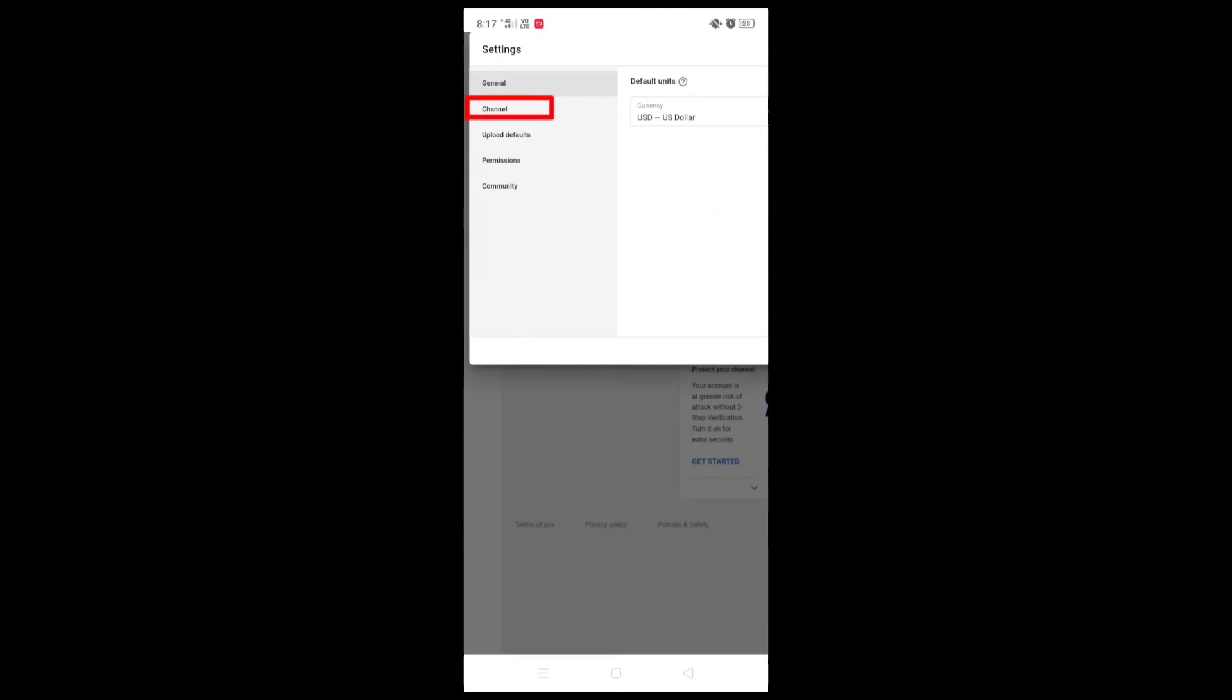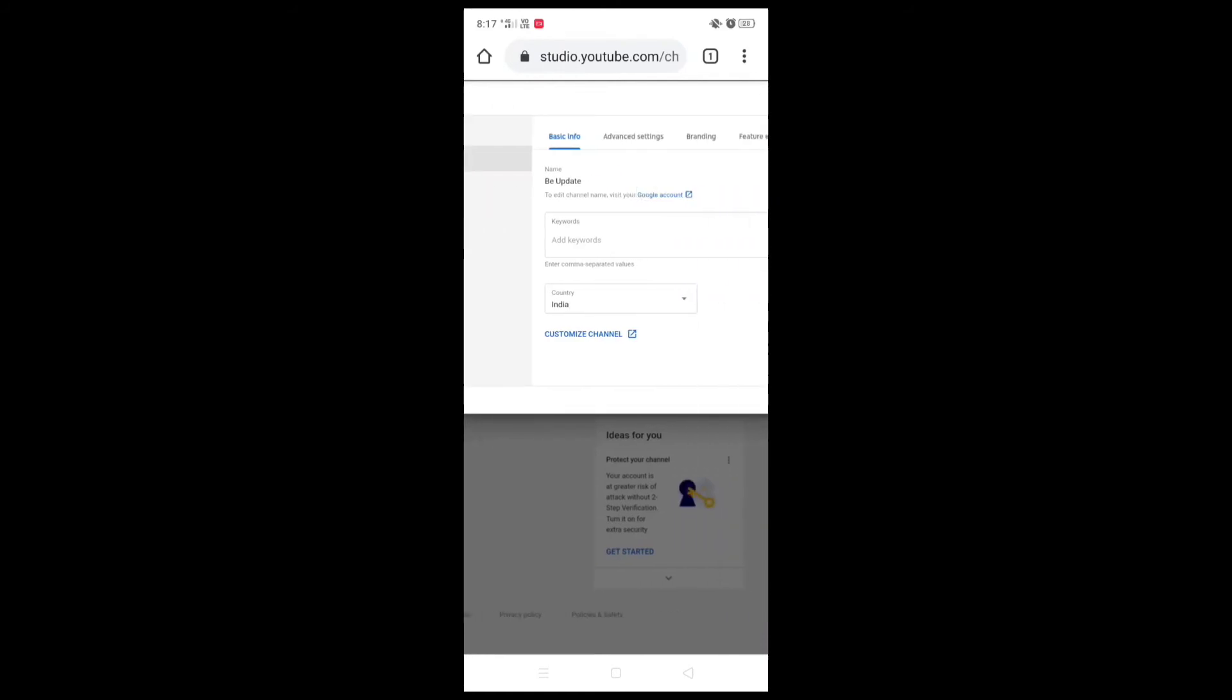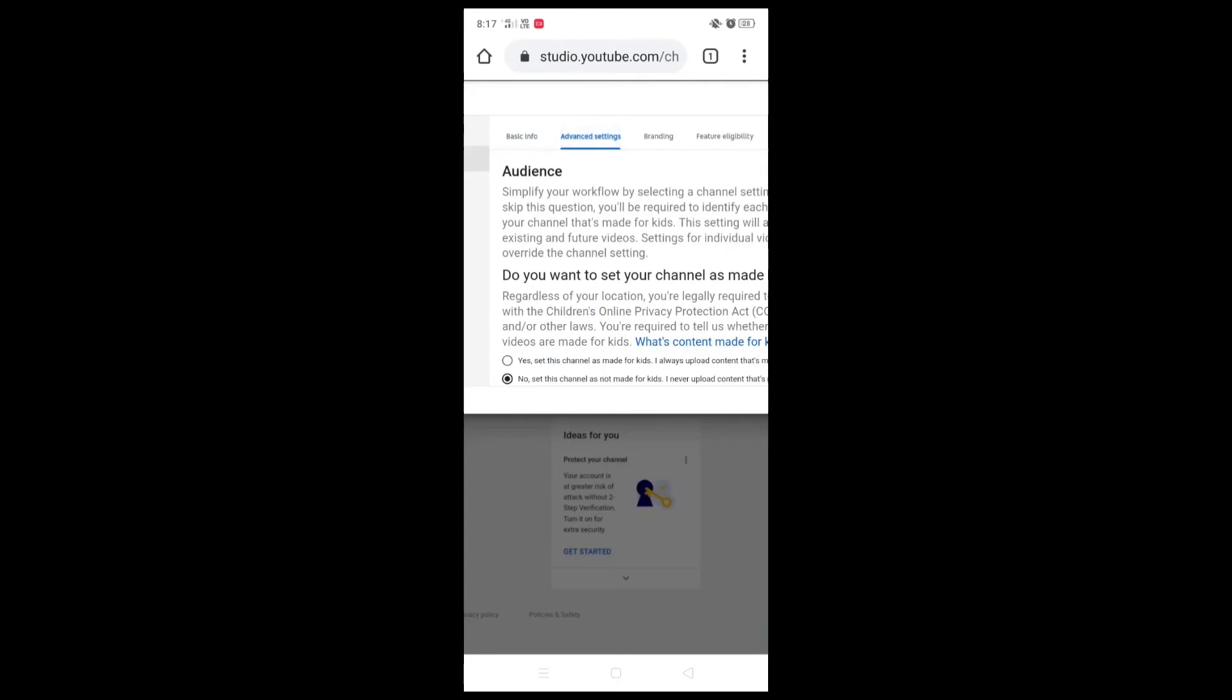Then I have a channel. I will click on it. Then I am in advanced settings.